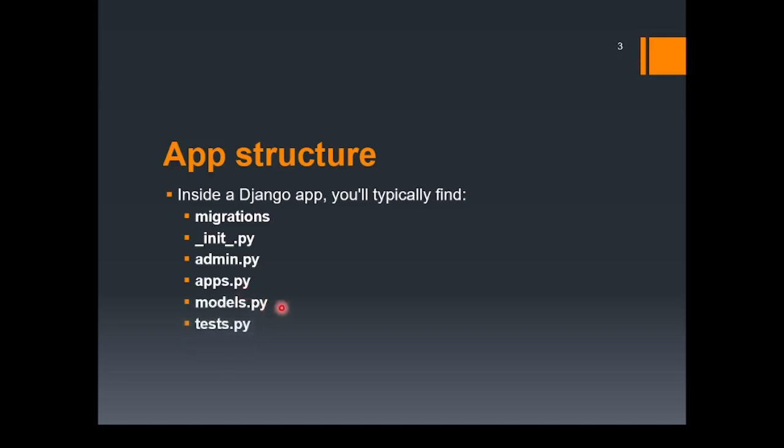Further, we have tests.py. This is the file where you write the test cases for your Django application. And the last one is views.py. Views are generally functions that handle the incoming HTTP requests and responses.